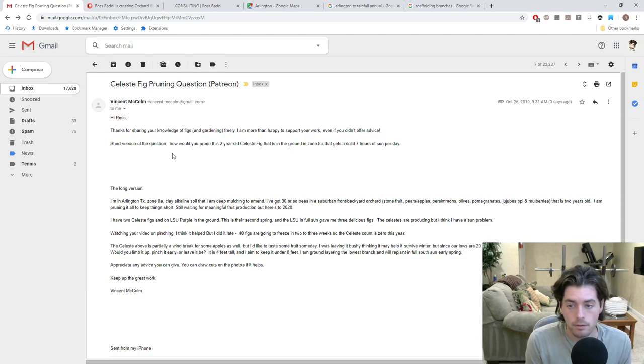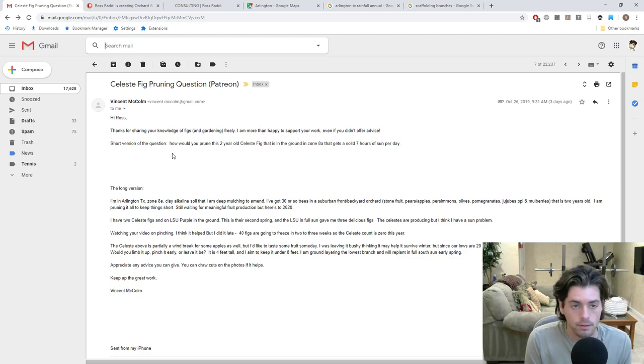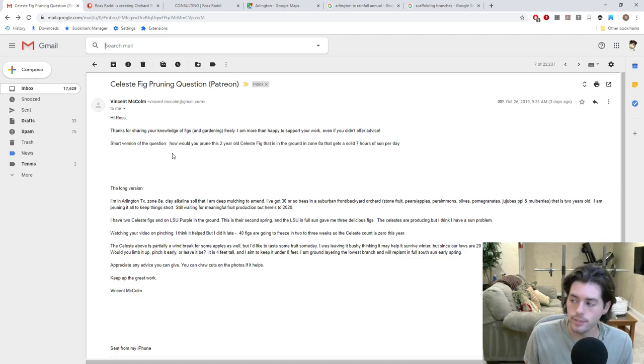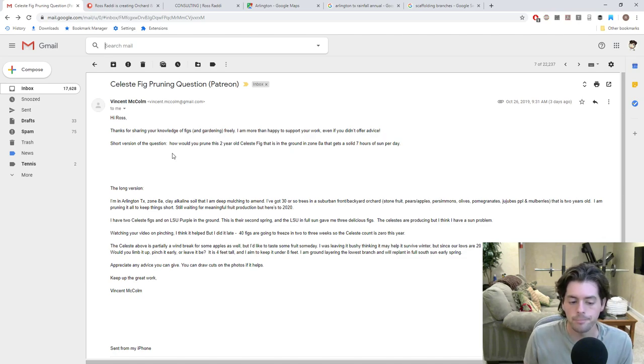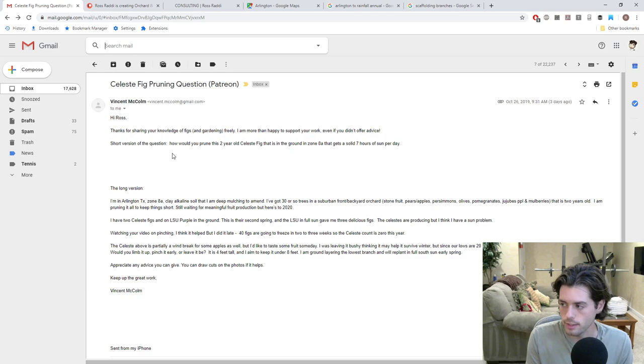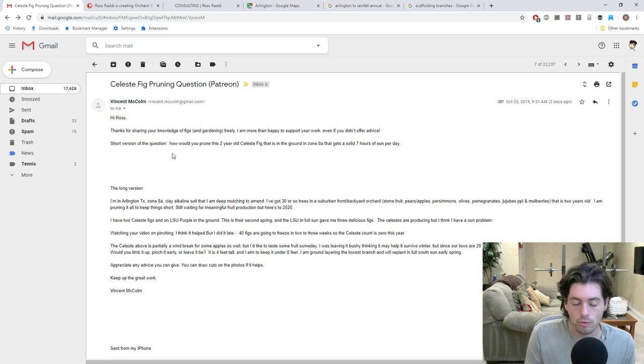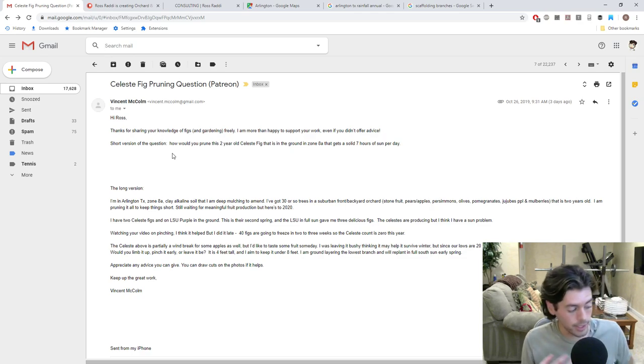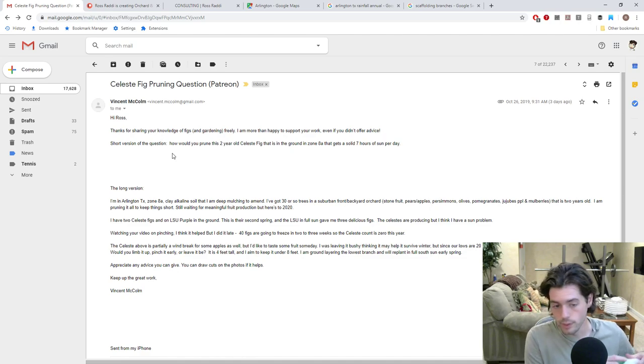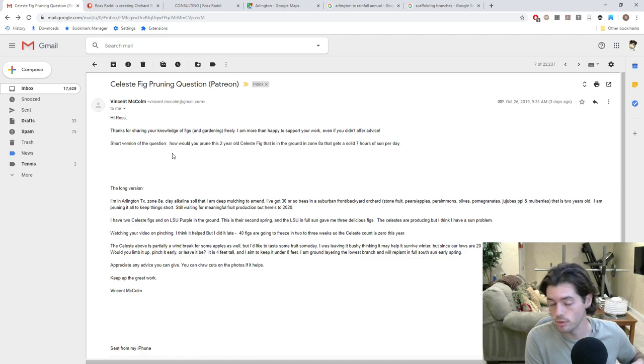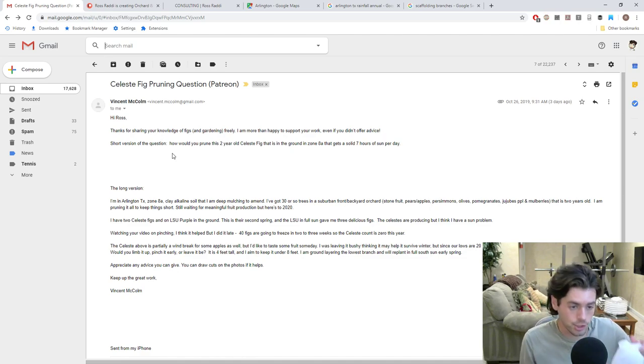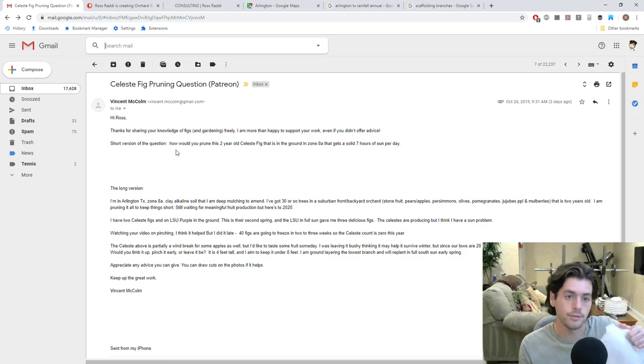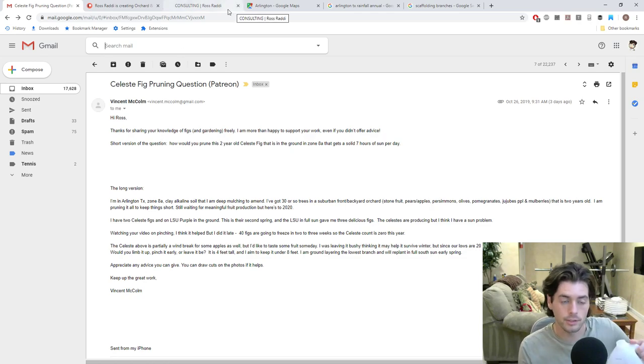And the long version of the question is that he's in Arlington, Texas, zone 8A. And when you guys are answering any questions or even thinking about what practices or techniques or growing anything, any food at all, it really depends on where you guys live. So I'm really happy that Vincent gave me his location.